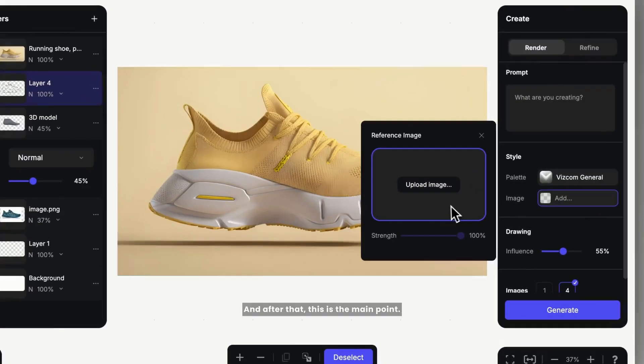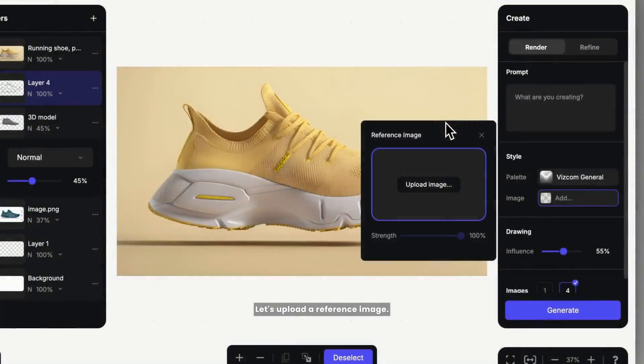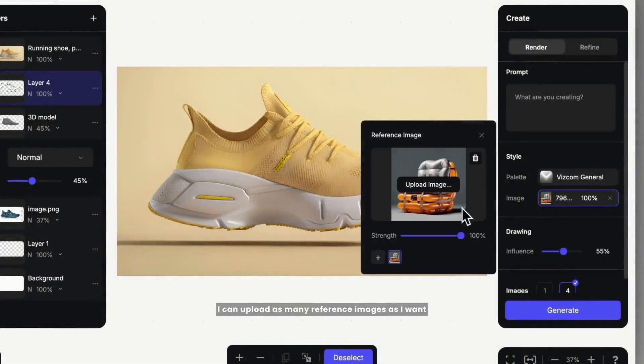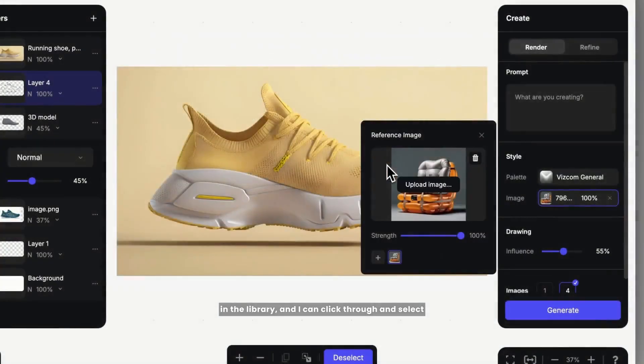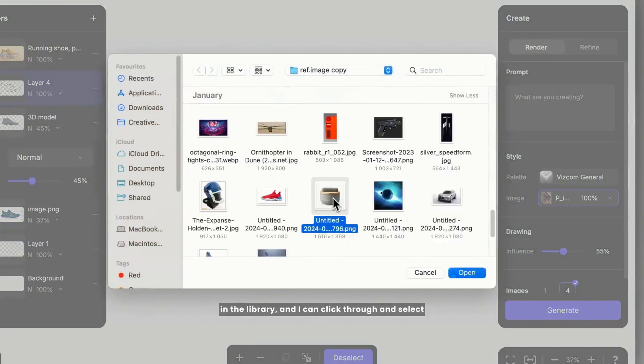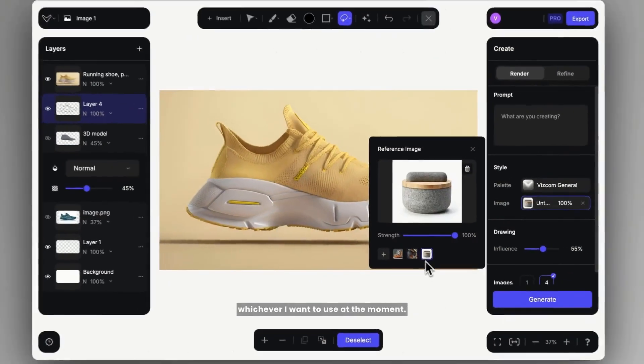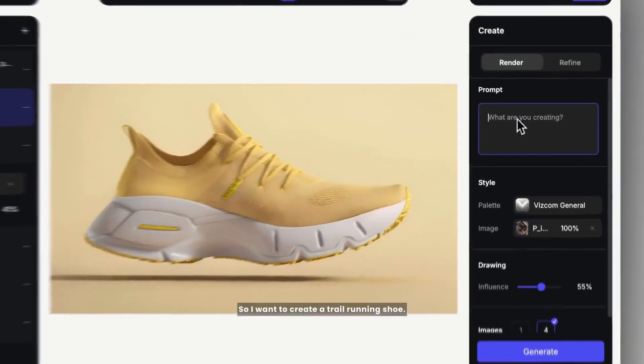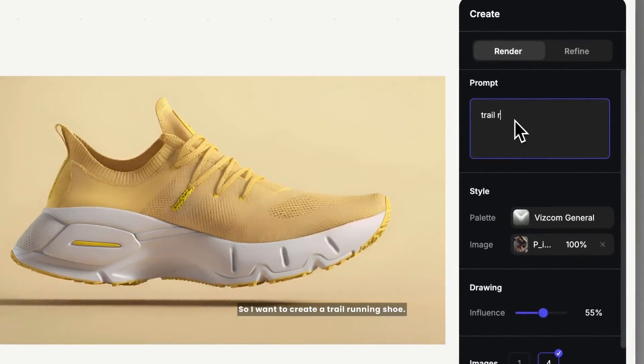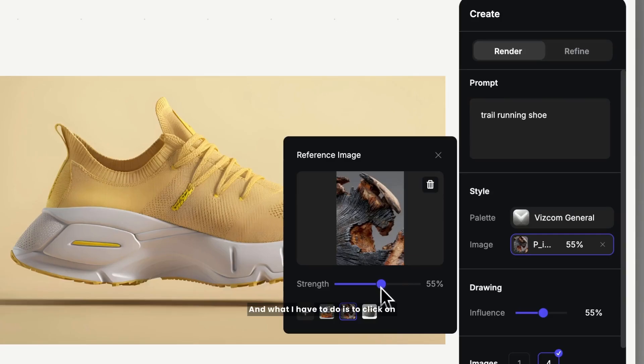And after that, this is the main point. Let's upload a reference image. I can upload as many reference images as I want in the library and I can click through and select whichever I want to use at the moment. So I want to create a trail running shoe, so I choose this rugged aesthetic reference image.